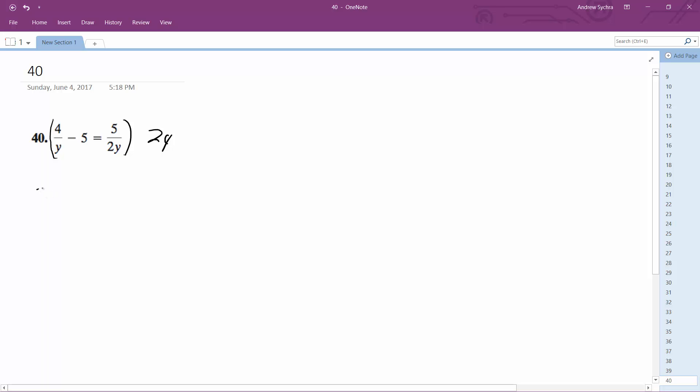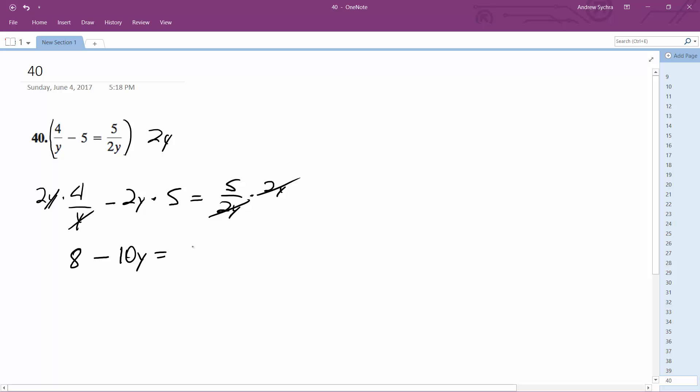Alright, so 2y times 4 over y minus 2y minus 5 is equal to 5 over 2y times 2y. So the y's cancel out here. It should just be 5, and this is multiplied. And then the 2y completely cancels that out. So we're left with 8 minus 10y is equal to 5.